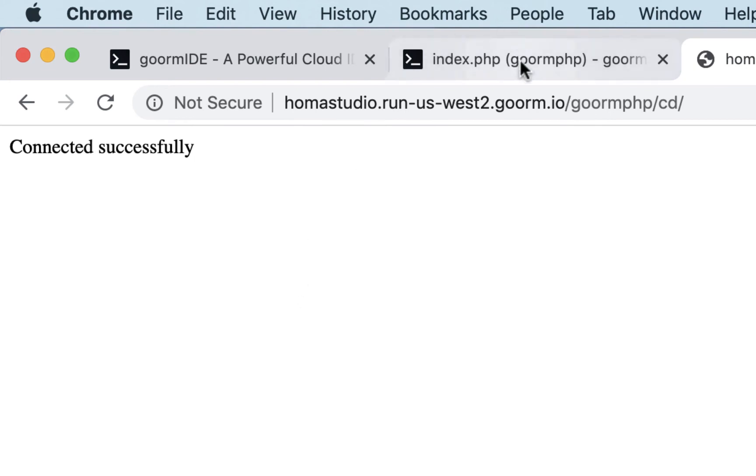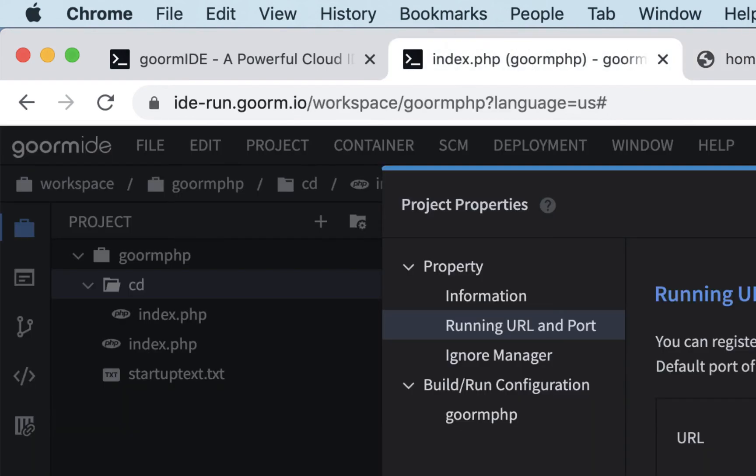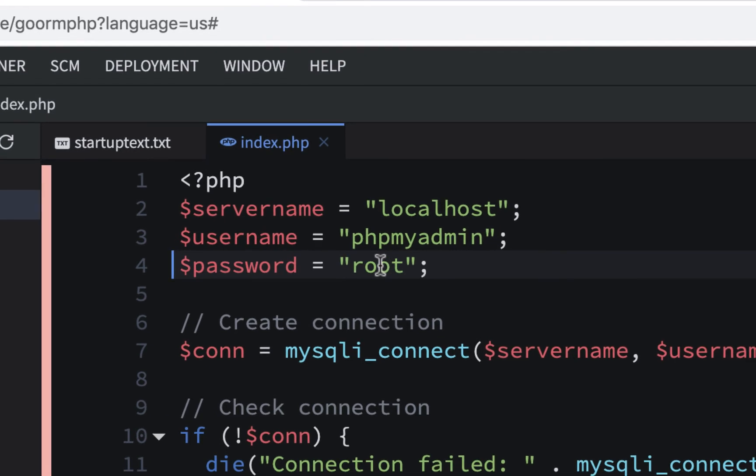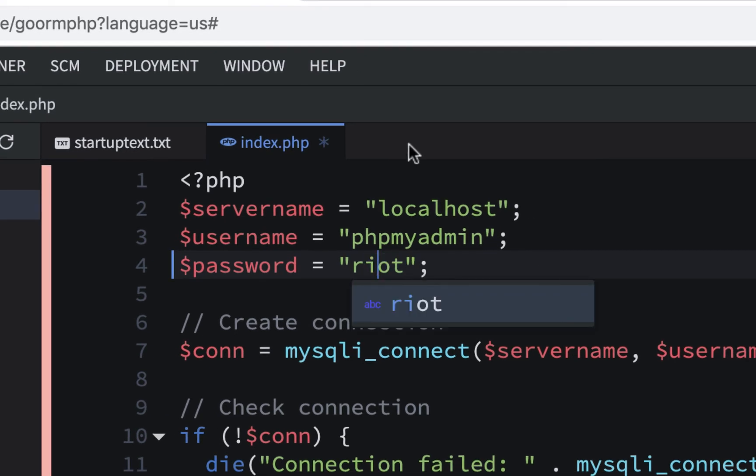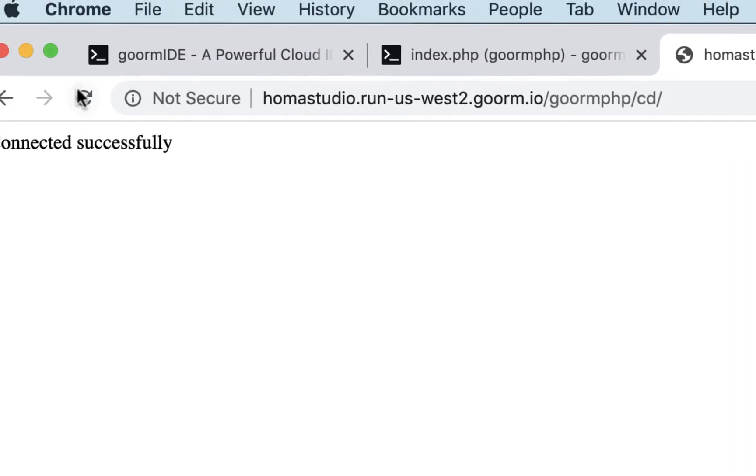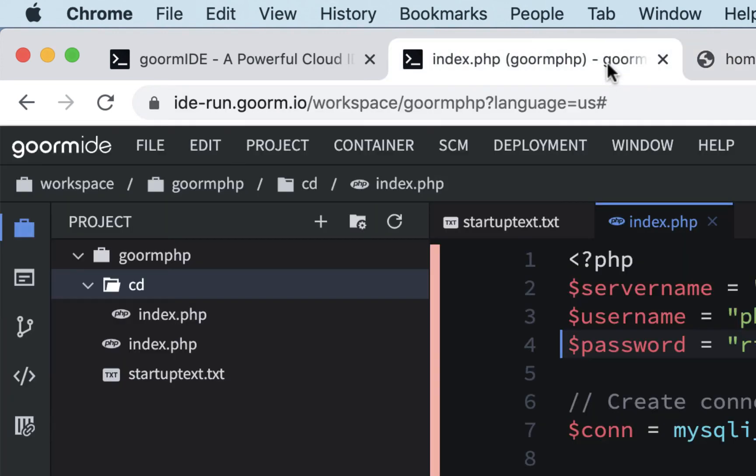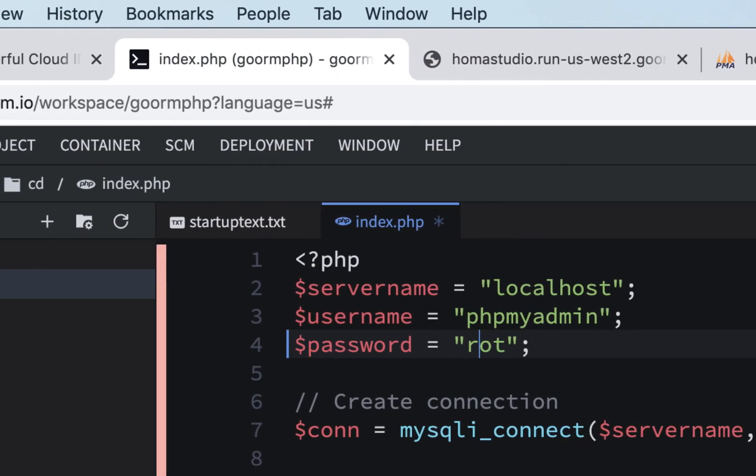If we had a problem here, let me cancel out of this. If I put riot instead of root or something like that, and I saved it, and I went back here, and I refreshed, I'd get a connection failed, access denied, and it's even showing me that it has something to do with the password. So I'll go back there, and I'll fix this.